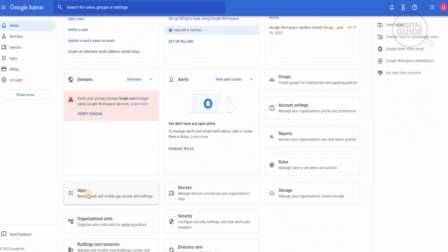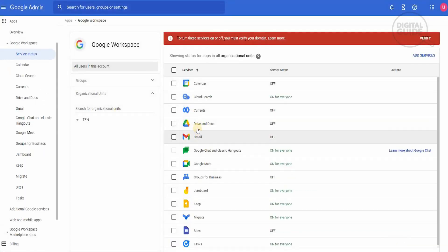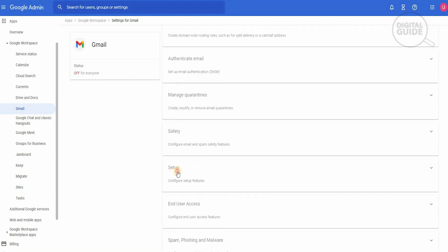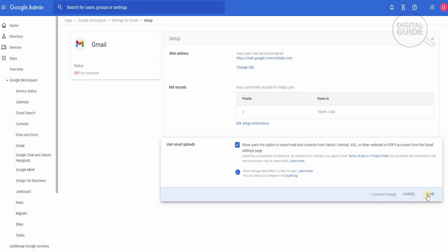When you click on Apps you'll see all the different apps available: Google Workspace, Additional Google Services, Web and Mobile Apps, and Google Workspace Marketplace Apps. Click on Google Workspace, then head over to Gmail — which may be off — and enable it and turn it on. Scroll down to Setup and click Configure Setup Features. Click on Email Uploads. Under User Email Uploads it shows users the option to import mail and contacts from Yahoo, Hotmail, AOL, or other webmail or POP3 accounts from Gmail Settings — which is currently off. Enable this setting and save. Note: it can take up to 24 hours before this feature is fully enabled and all information is moved to your G Suite inbox.